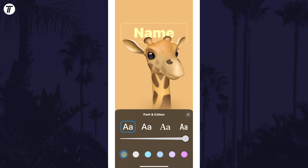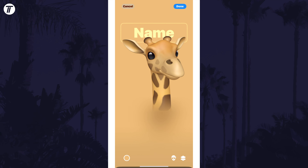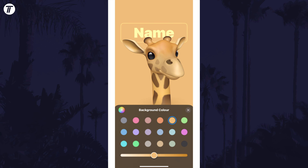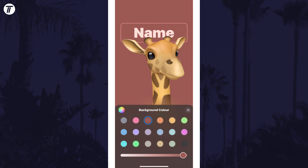Use the slider to increase or decrease the boldness of the text and choose a font above this. You can choose a colour at the bottom. Once you're happy with this, tap on the X and then tap on the small circle in the bottom left. Here you can choose the background colour of the entire poster.